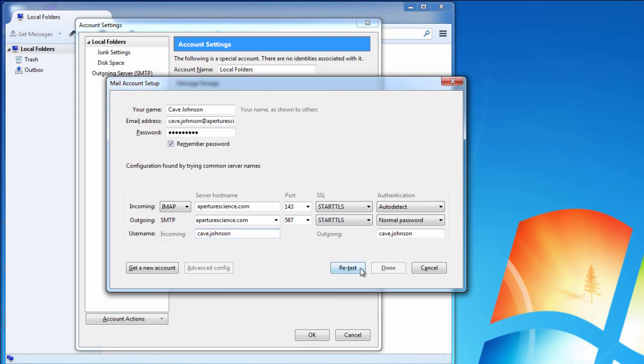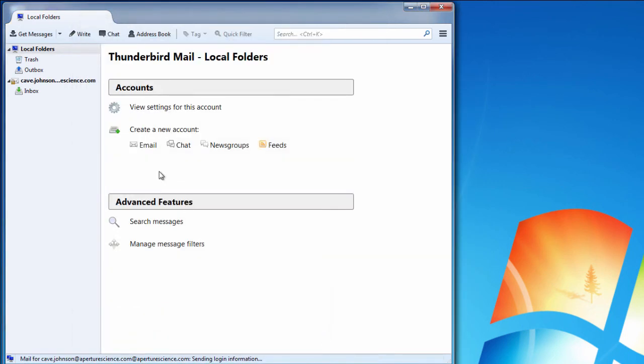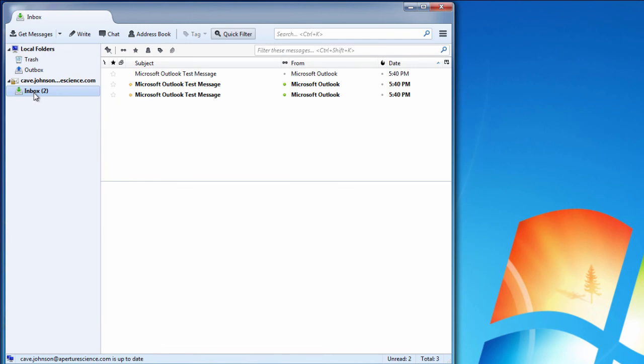If you hit retest, you can see if Thunderbird is happy about that. Hit done and hit ok and see what's happened in your inbox, and we can already see three messages there.